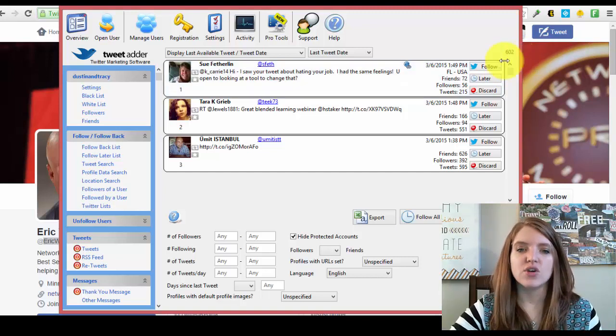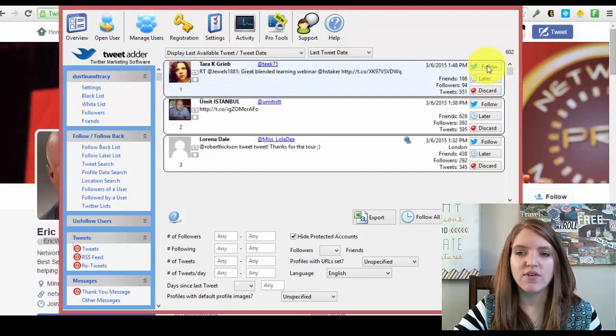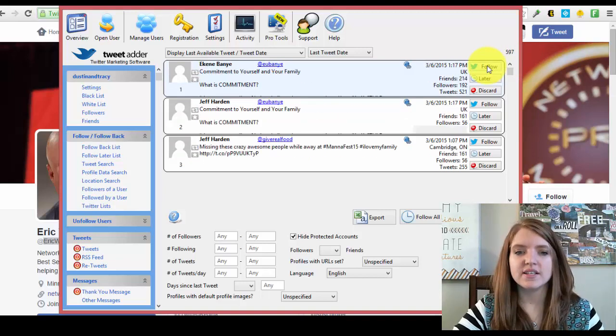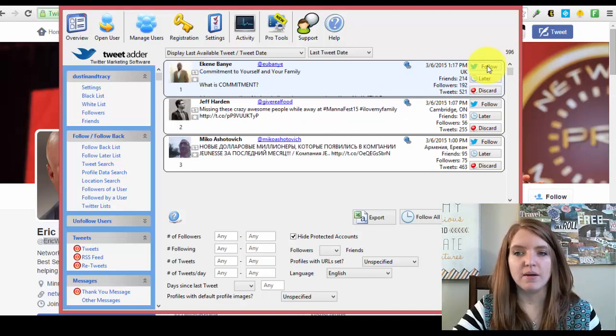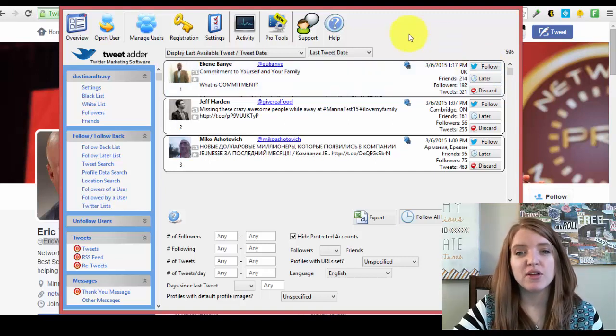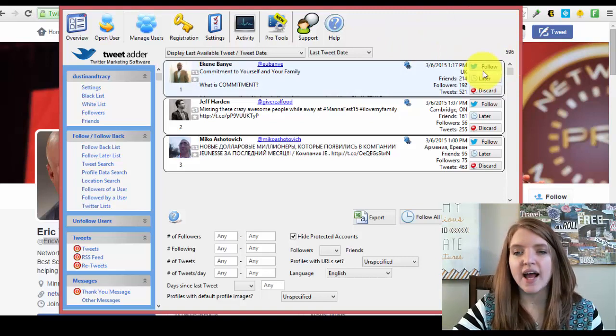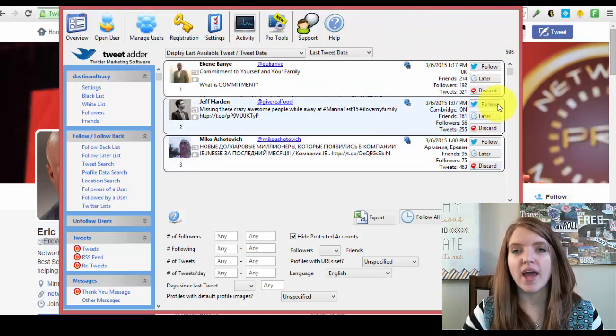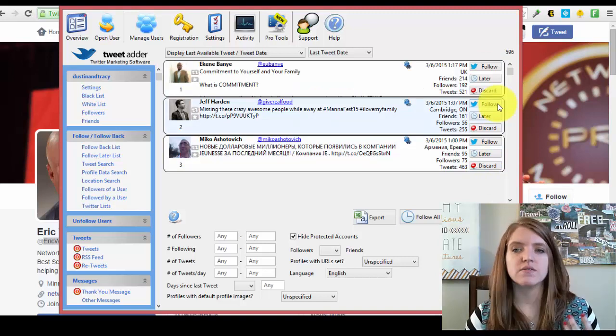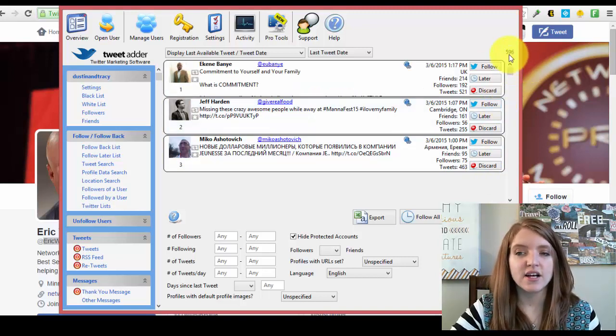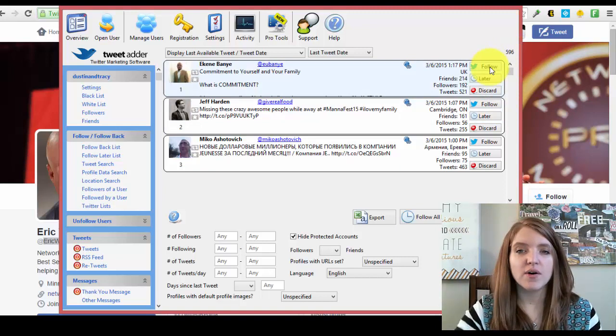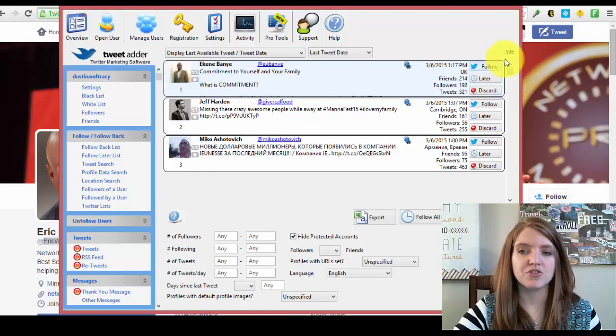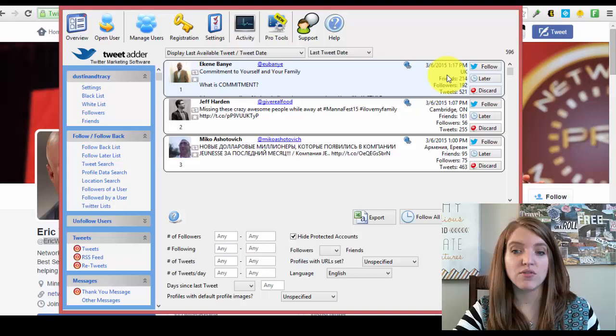When you're on this page, it's as simple as just clicking follow, follow, follow. It'll literally just go down the list and follow as many people as you click. And the coolest part about utilizing tweet adder is since you knew your starting point, you can actually just click follow all the way until you reach your daily goal. So if my goal was to follow 500 people today, I know I started at 600 here. I would click follow until I hit 100 remaining and that would be my goal for the day.